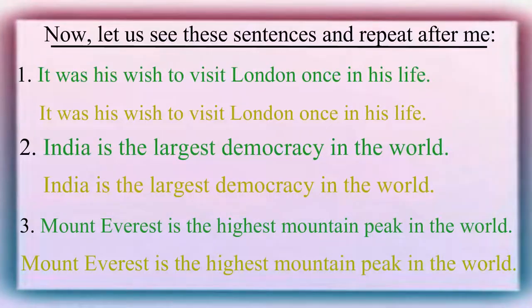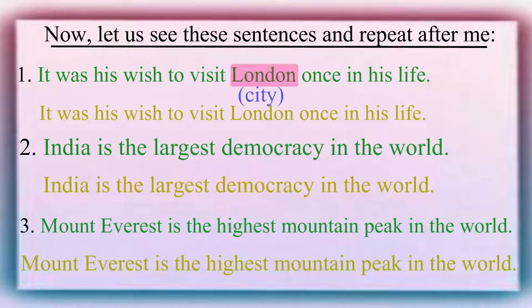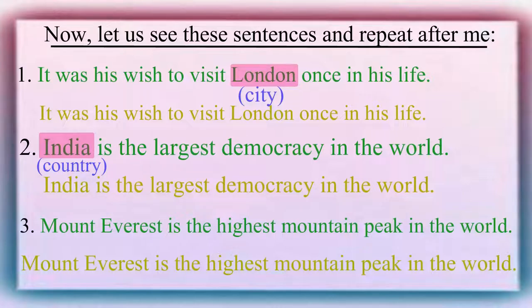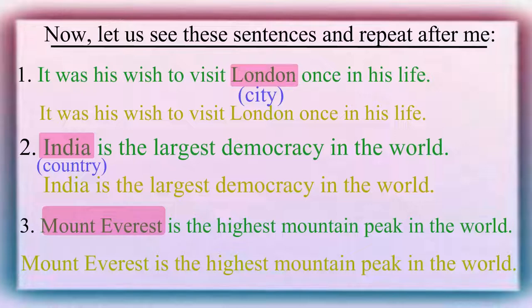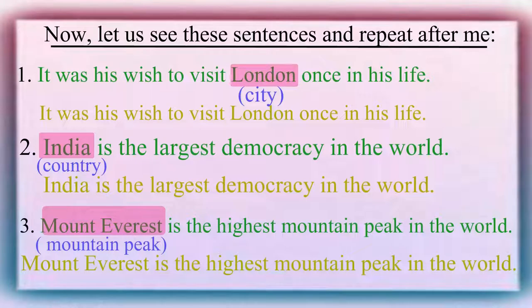Here, London is the name of a city. India is the name of a country. And, Mount Everest is the name of a mountain peak. So, the articles are omitted before them.